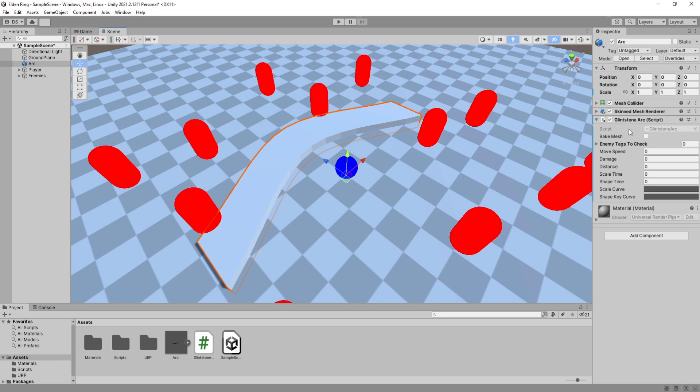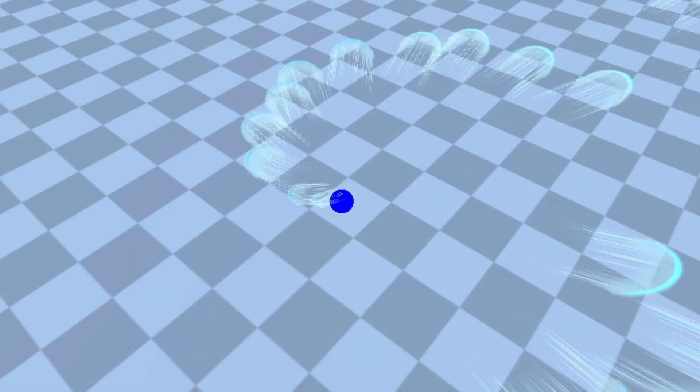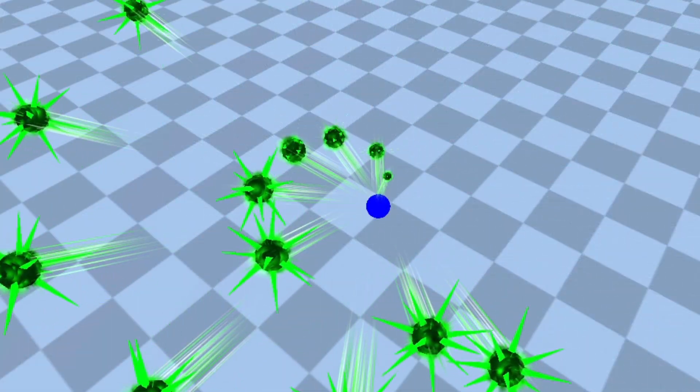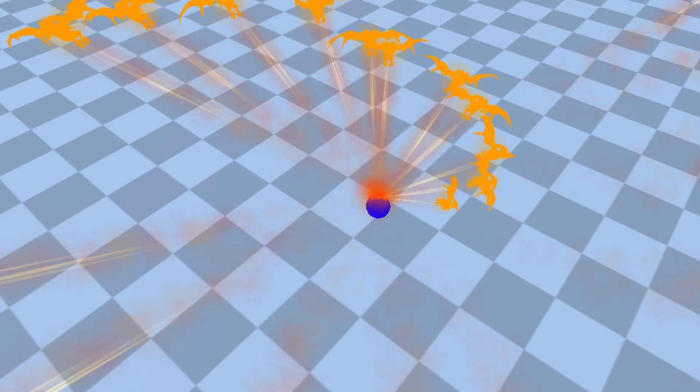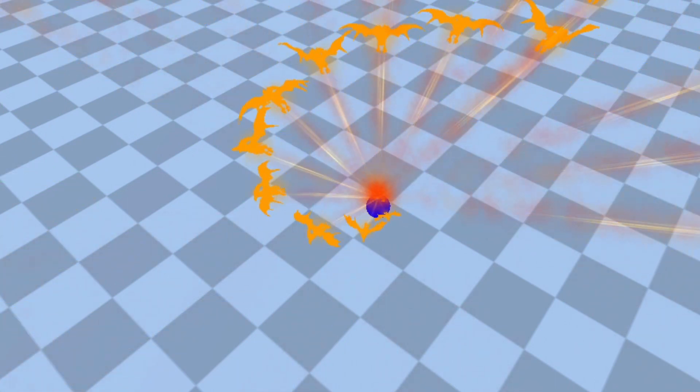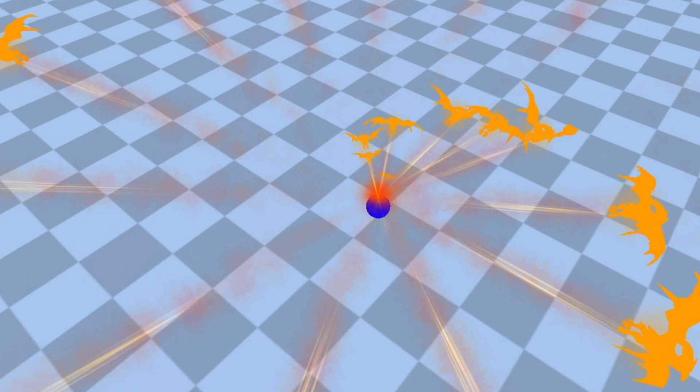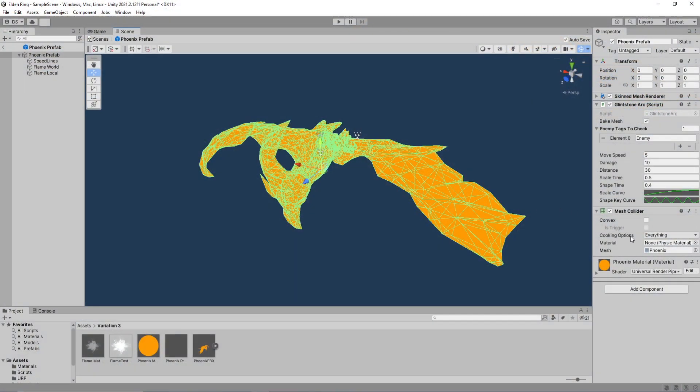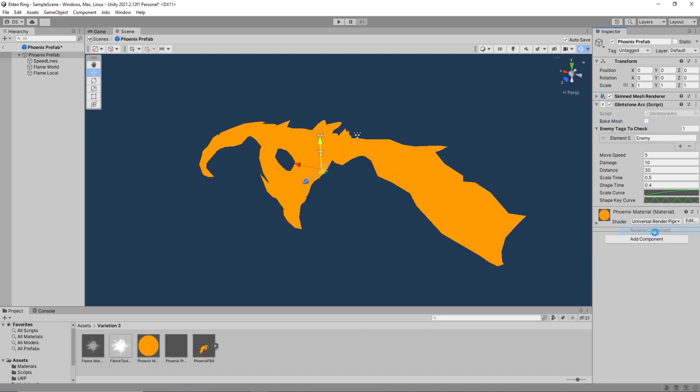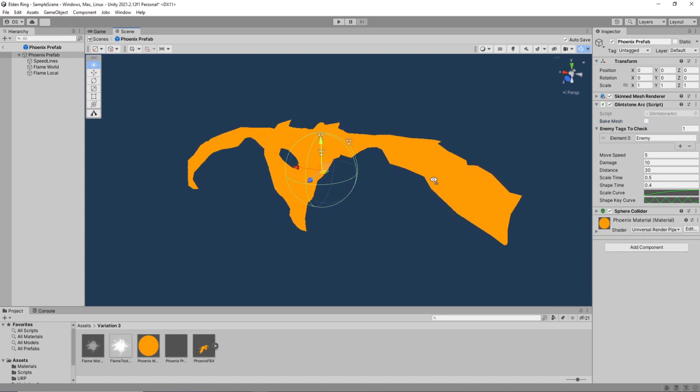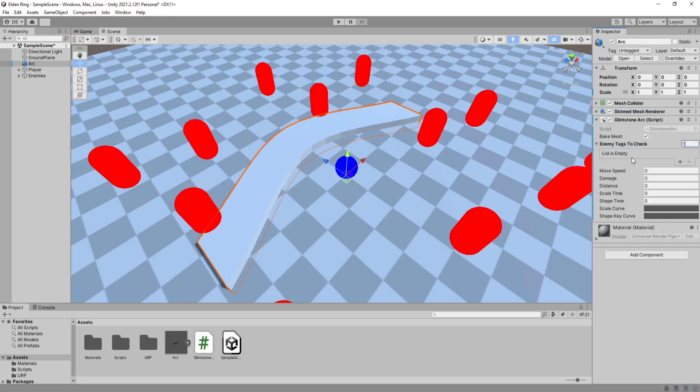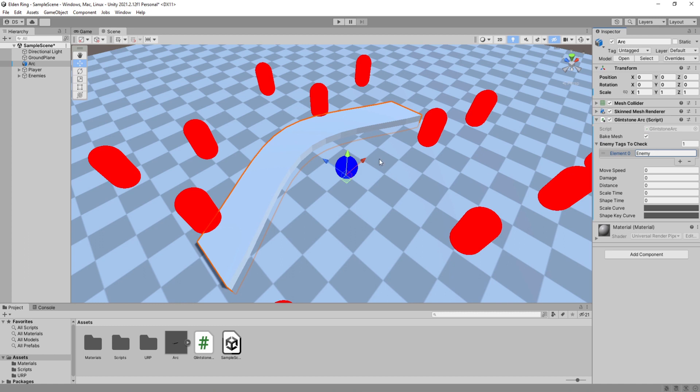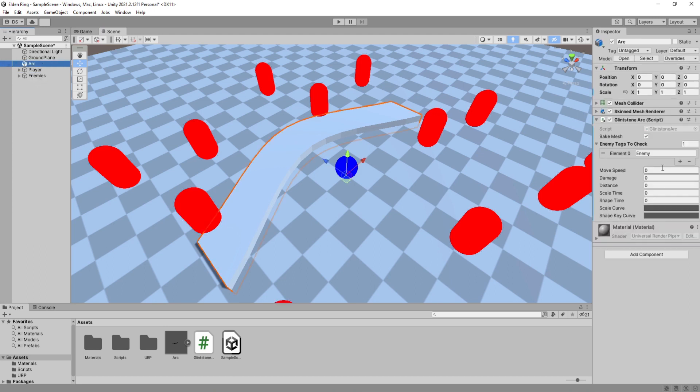The first thing we have to check is if we want to bake the mesh. This is for optimization purposes. If we take a look at these variations I made they are all baking the mesh at runtime. However this Phoenix guy has a much more complex mesh and this makes it very taxing on your computer. So the best practice would be to just uncheck this and give it like a sphere collider or something else. Right, so for enemy tags to check I will add 1 and call it enemy. Because my enemies tag is called enemy.